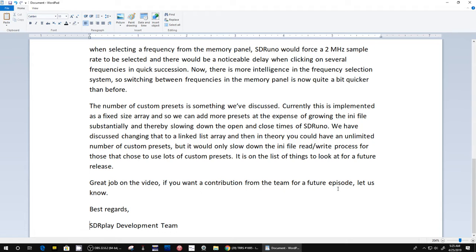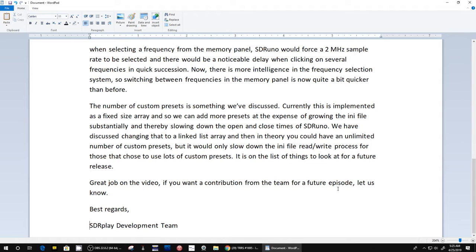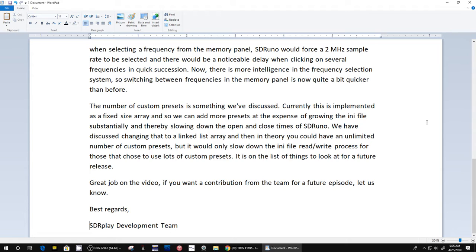Finally they say 'Great job on the video. If you want a contribution from the team for future episodes, let us know.' I can say they sent this response within 24 hours I think of that video, and that's what Rob and I pointed out - that the people at SDR Play are very responsive.